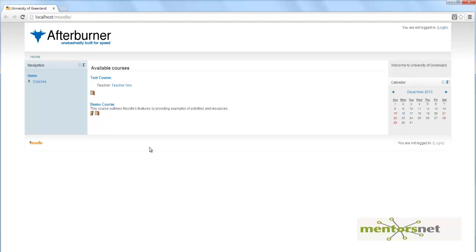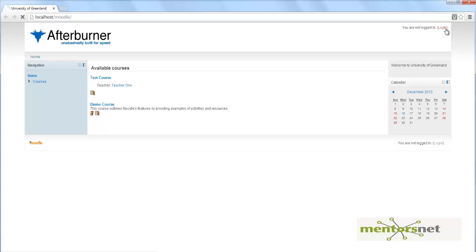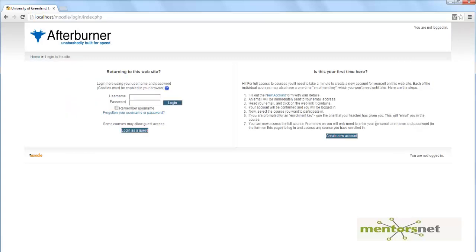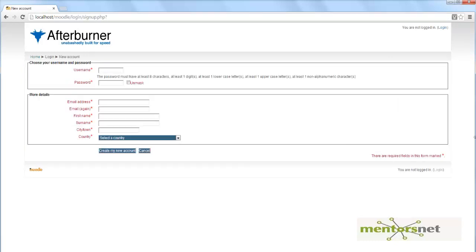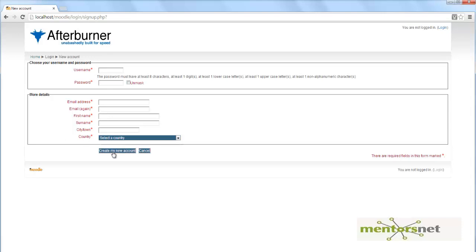In this video let's take a look at another scenario. I'm going to do four steps: First, go to the homepage localhost slash module and click on login. Then click on create new account. Here I'm going to give username, password, email address, first name, last name, city and country. Then I'm going to create my new account.